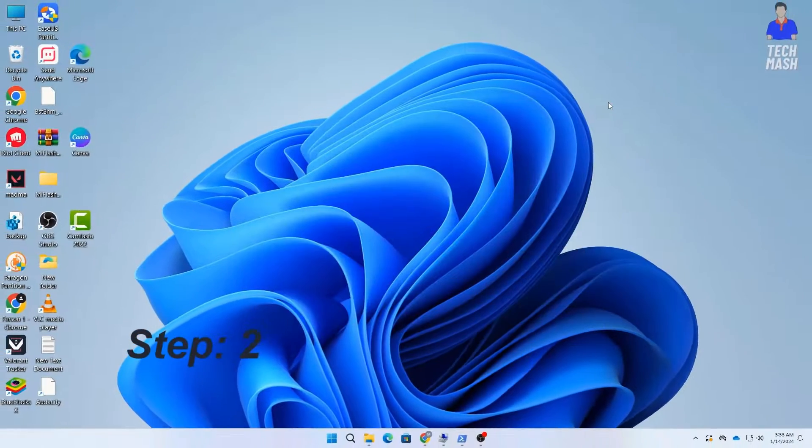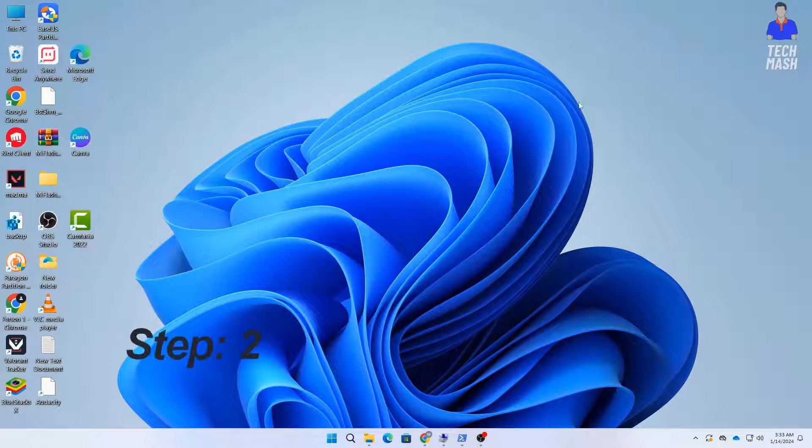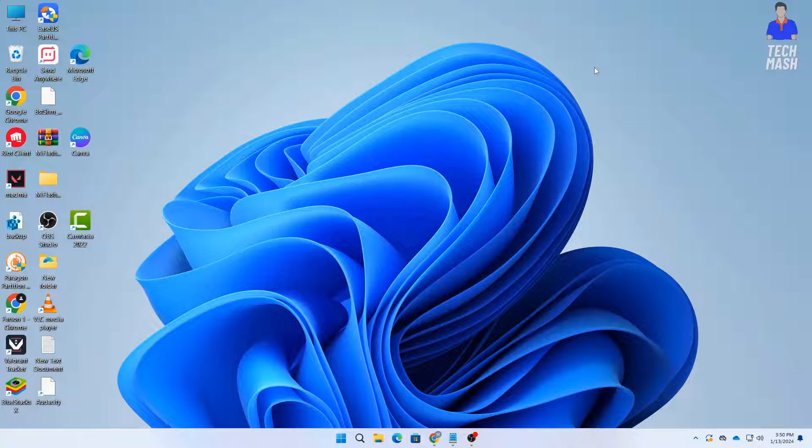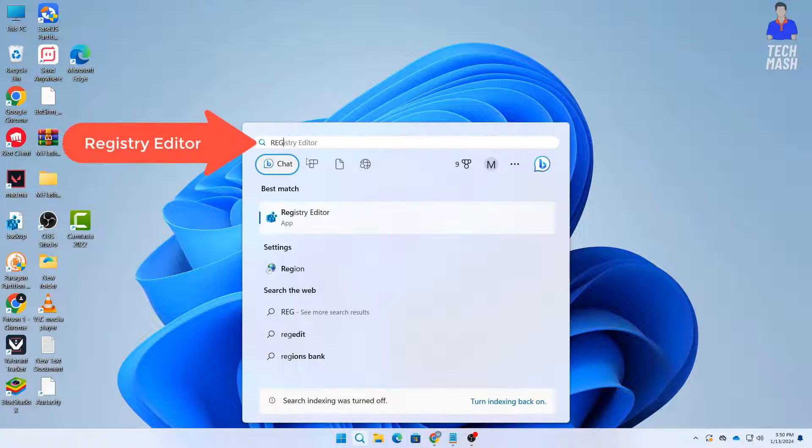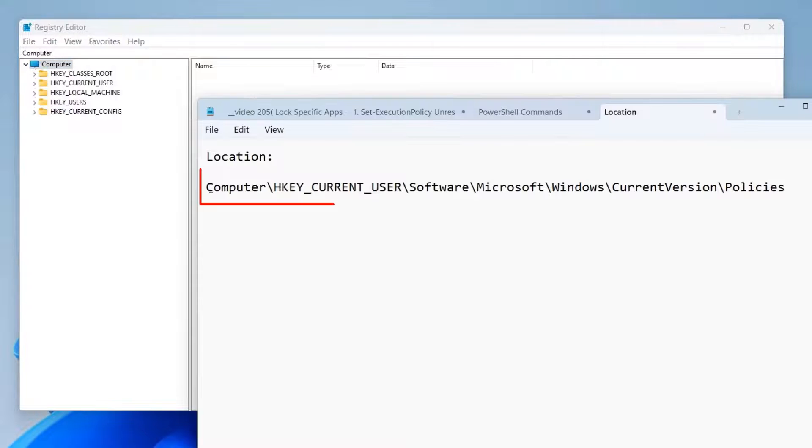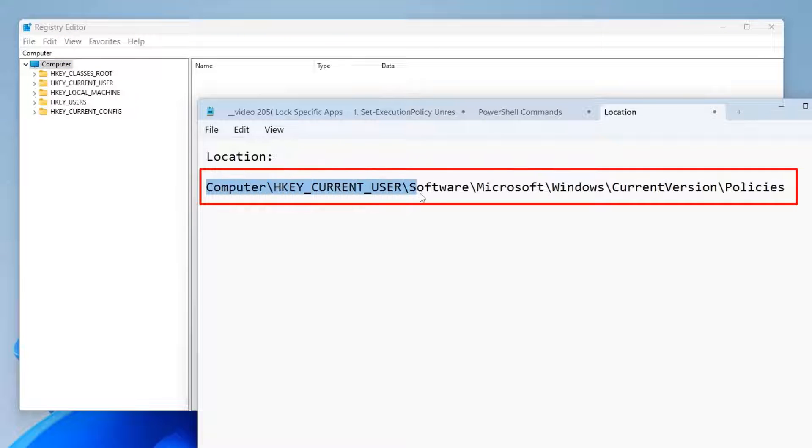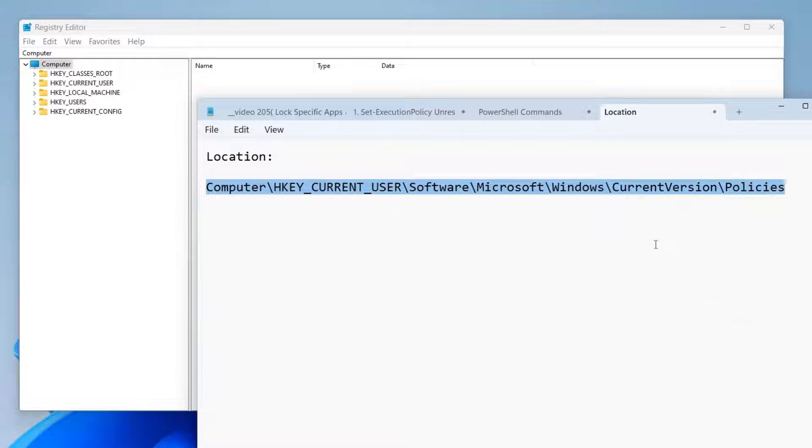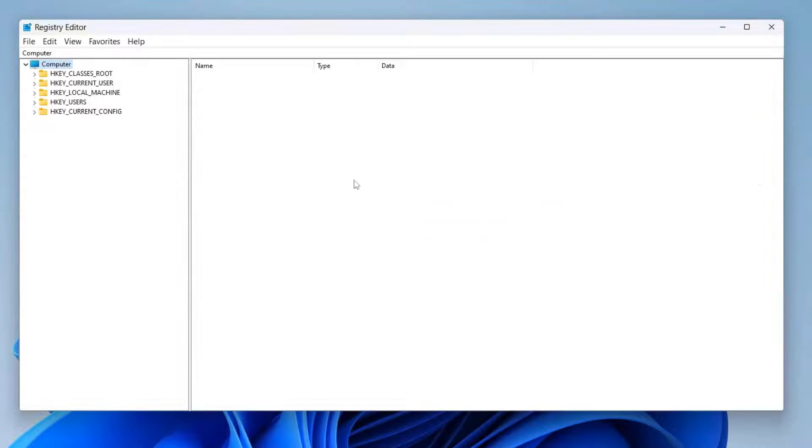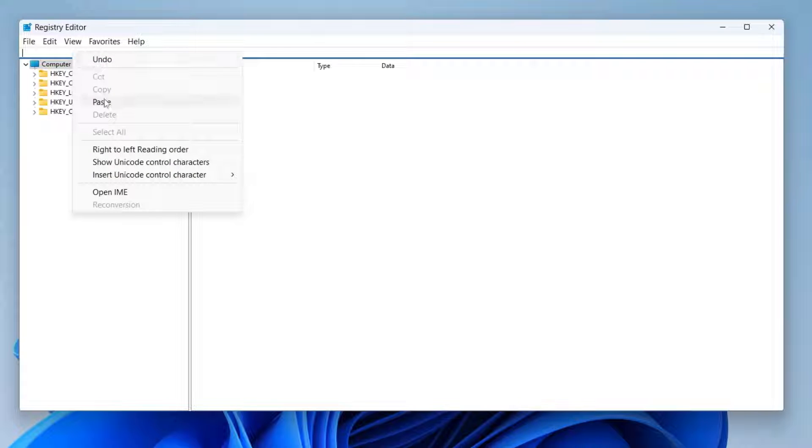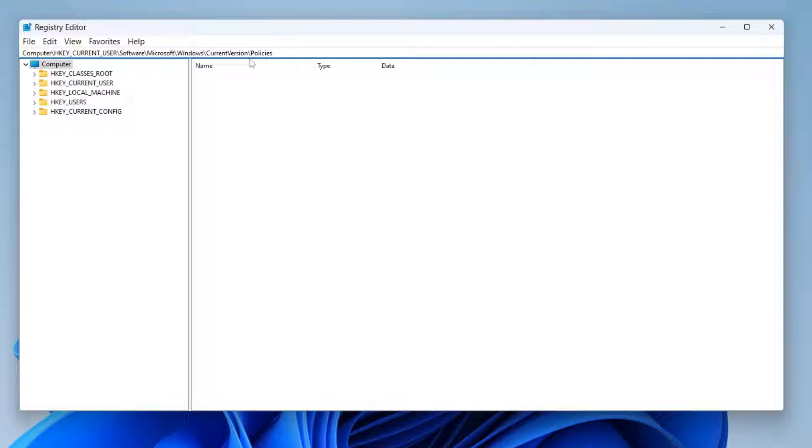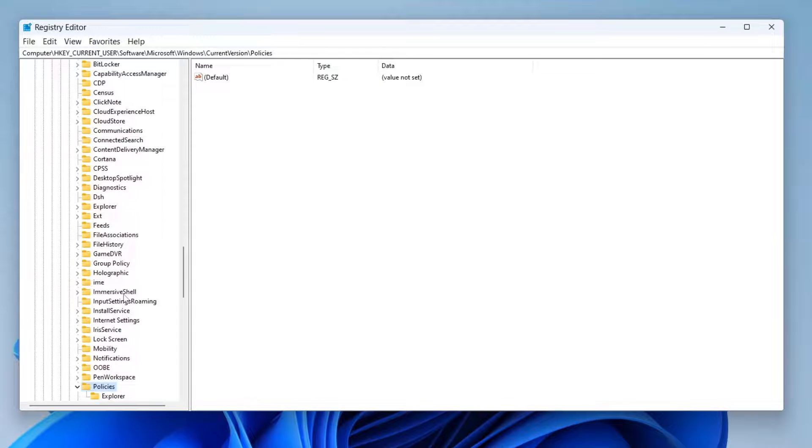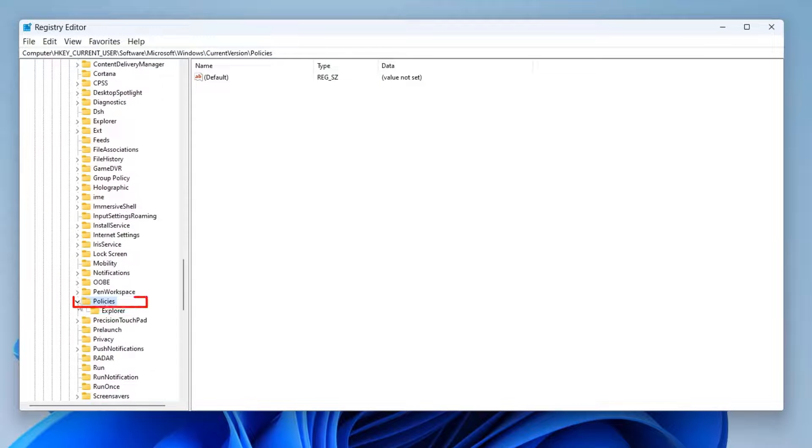Now let's move on with our next step. The next step is to enable settings. Just go to your registry editor, and you need to go to this location. Here you can directly copy this location from your description, and after copying you need to paste it in this address section here. Just click here and paste and press enter. Here you can see this is our policies folder.